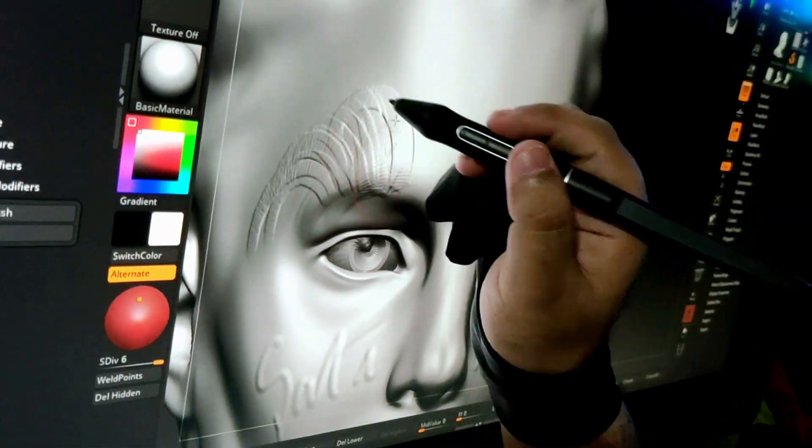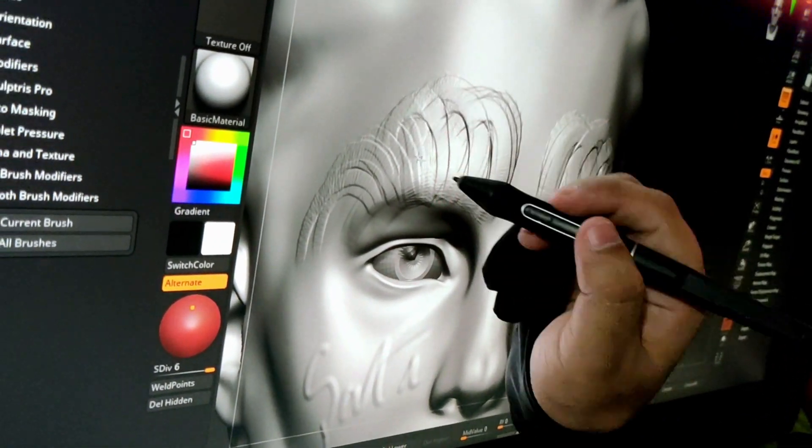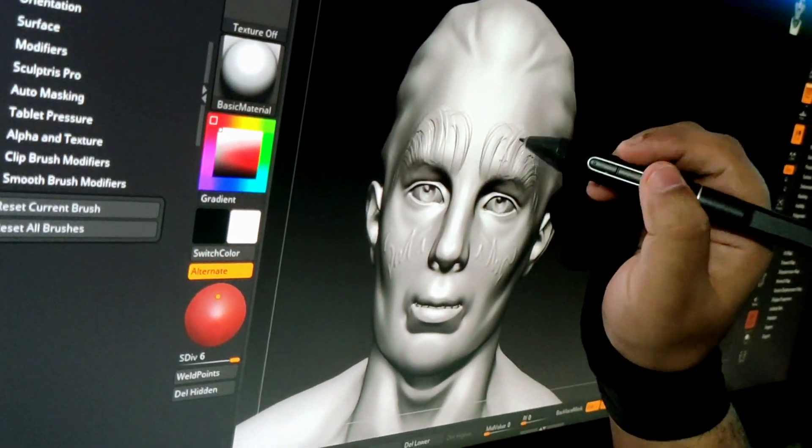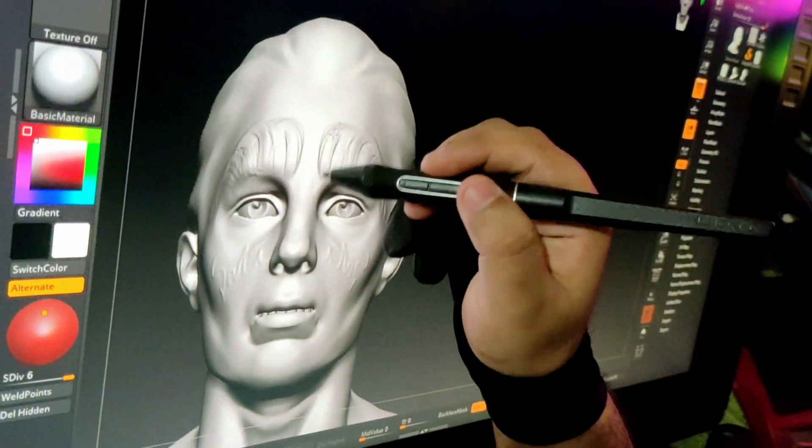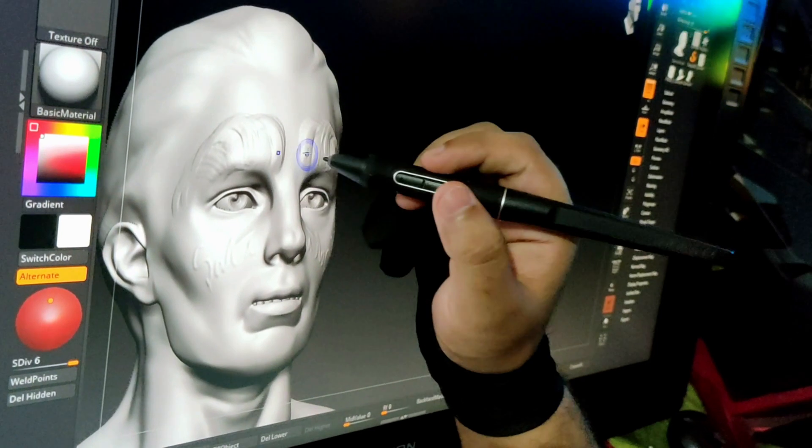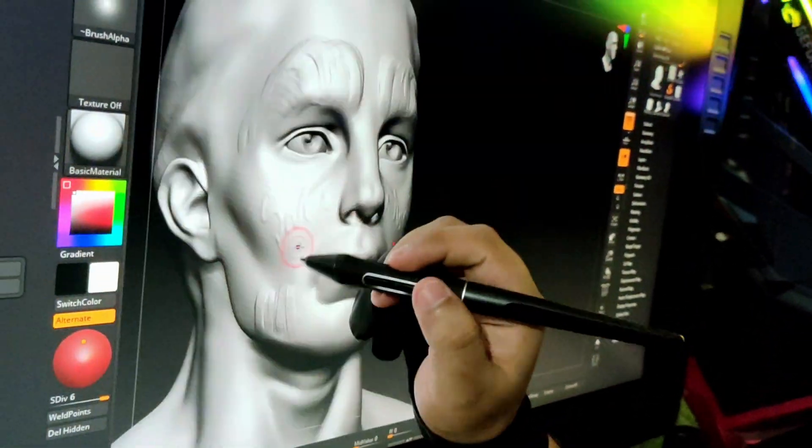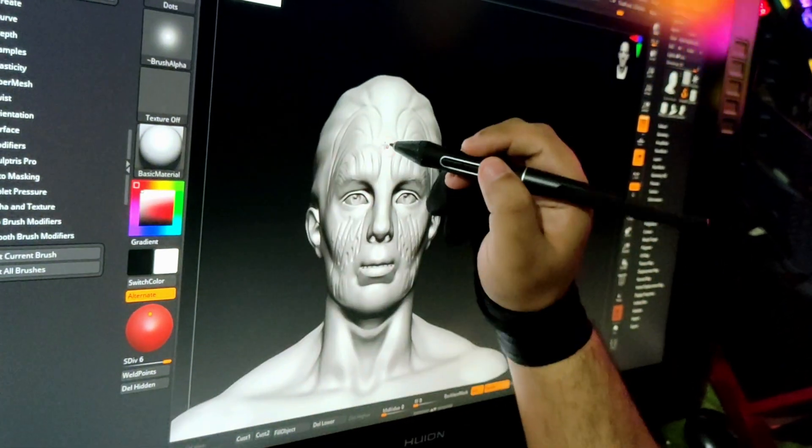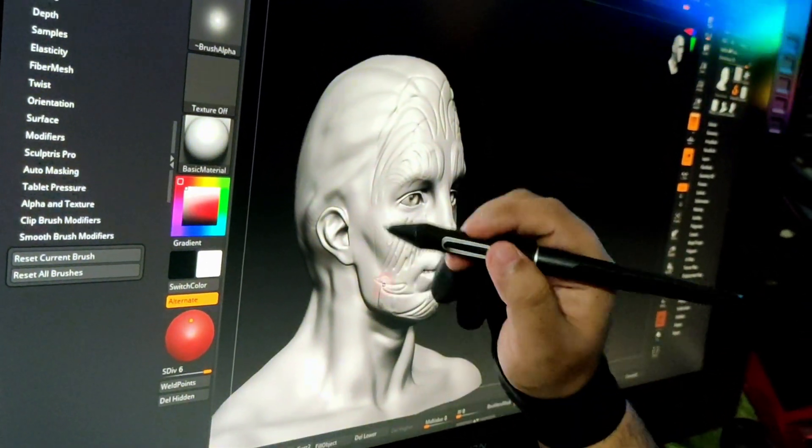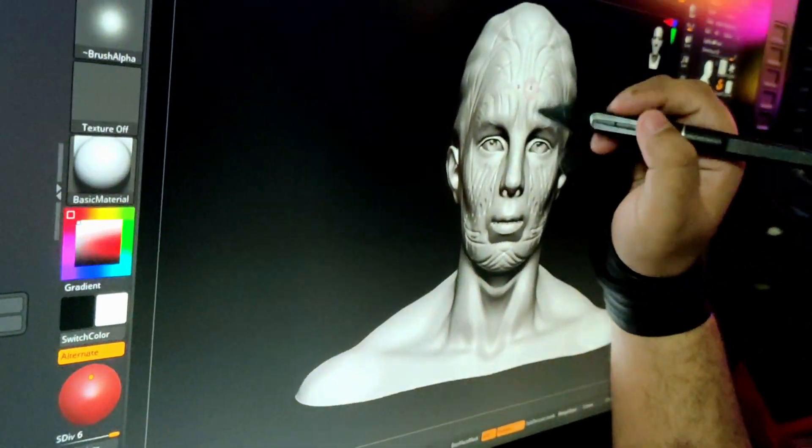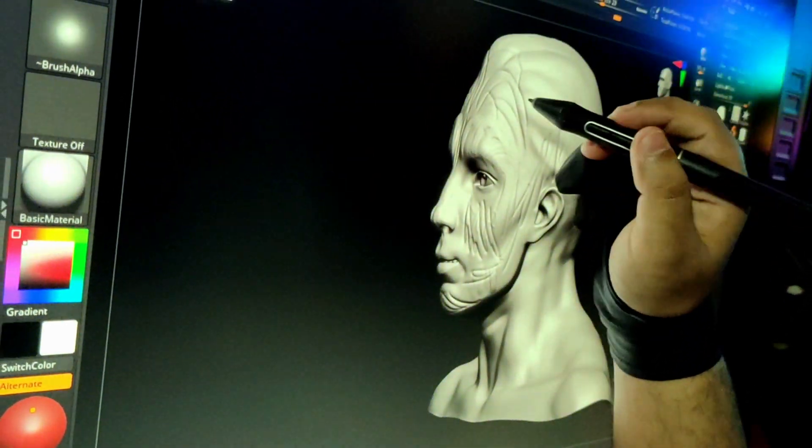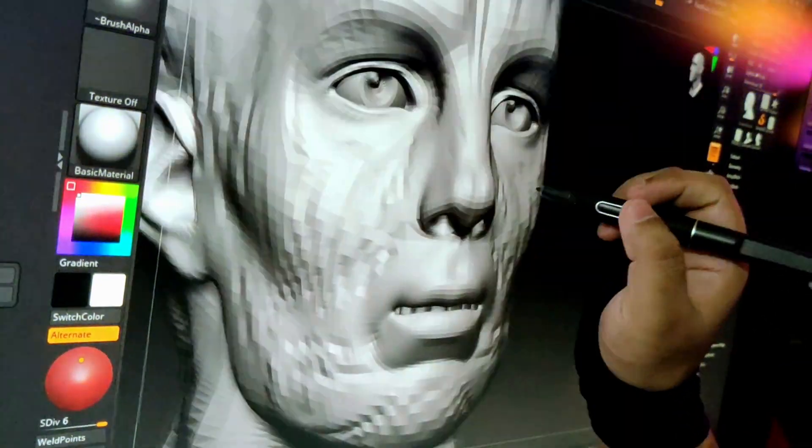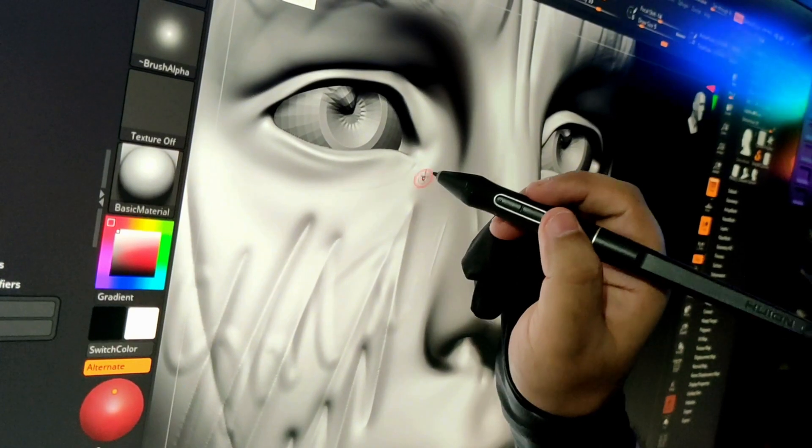Here you can see I'm sculpting in ZBrush. I'm trying to use the clay buildup tool and smooth it out. I'm just going crazy with this because I love the experience I'm having right now. It is so smooth to sculpt on.